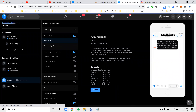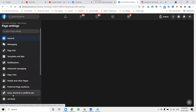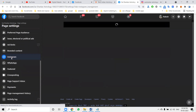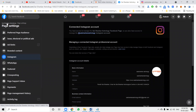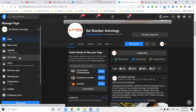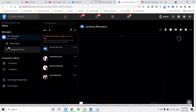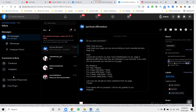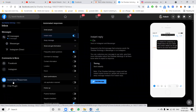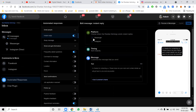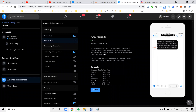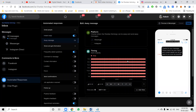For Instagram replies, the first mandatory step in settings is connecting your Facebook page to Instagram. After that, go to Inbox and the auto-reply feature will be available for both Facebook and Instagram users. Keep in mind this feature is used to work on auto-reply for customers. This works for any Facebook page and Instagram when the connection between Facebook and Instagram is made.